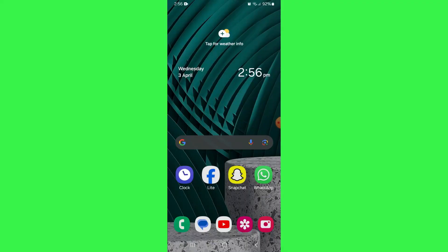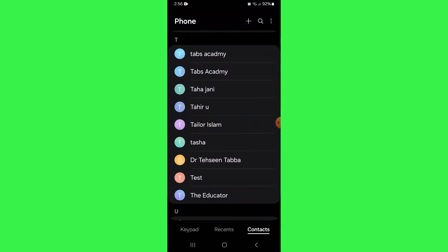First of all, open up the contacts app on your Samsung device and all of your available contacts will be displayed.